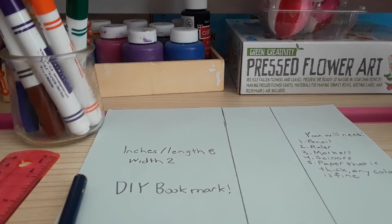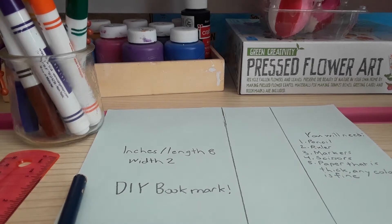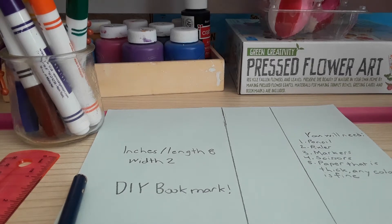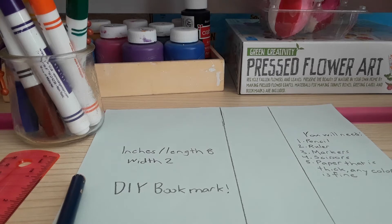Hi everyone, today I'll show you how to make a DIY bookmark.